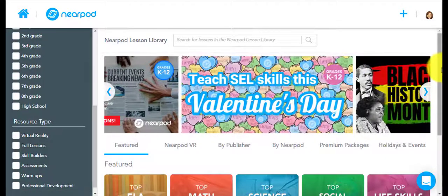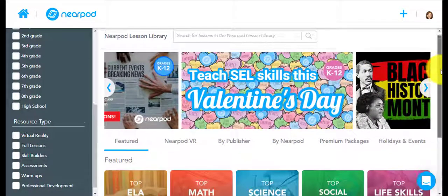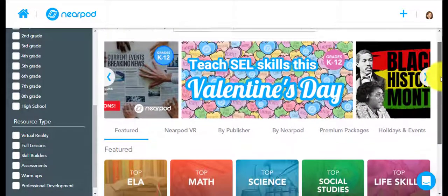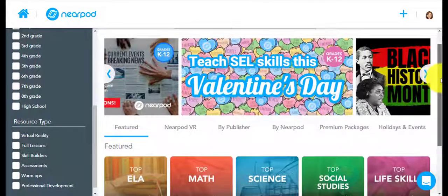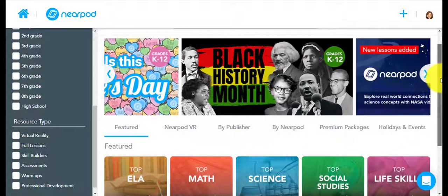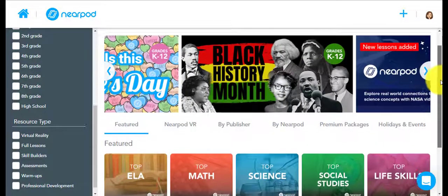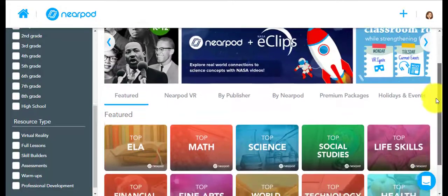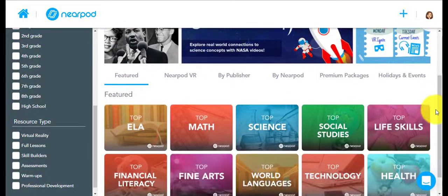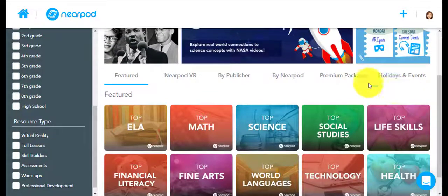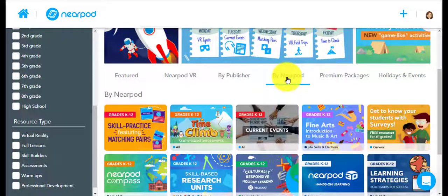In the main area of the page, there's a scrolling banner at the top that usually has current events going on or holidays that have just passed or are coming up. And then below that, you can search for Featured Lessons, VR, Publisher by Nearpod, and more.